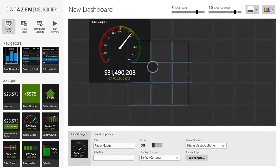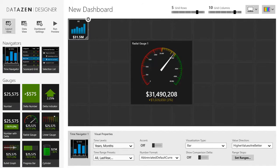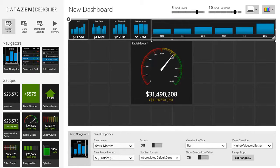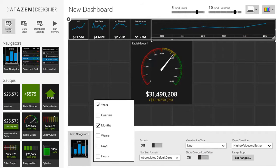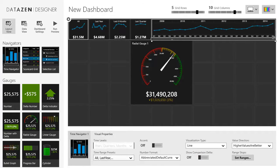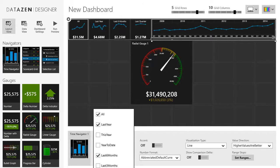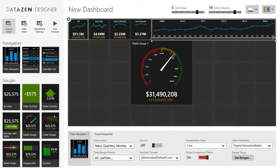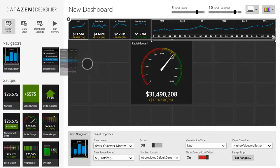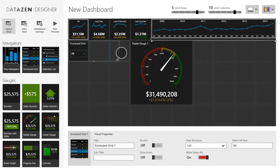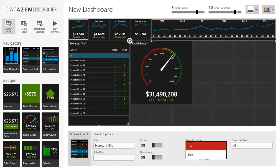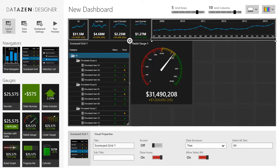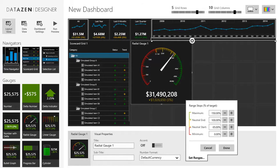So let's build the full dashboard layout. I'll add the time navigator control. I can customize it by setting the visualization type, time drill down levels, or selection presets. Then I'll add another navigator — the scorecard grid. In a small amount of real estate it renders as a drop-down, but when I give it more real estate it renders as a full grid. I'll configure it by setting the tree data structure and enabling icons. Next I'll quickly configure the ranges on my radial gauge control.